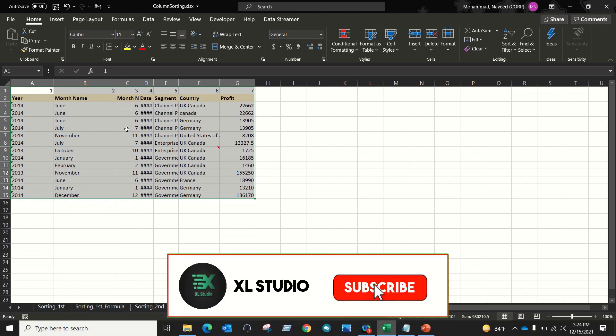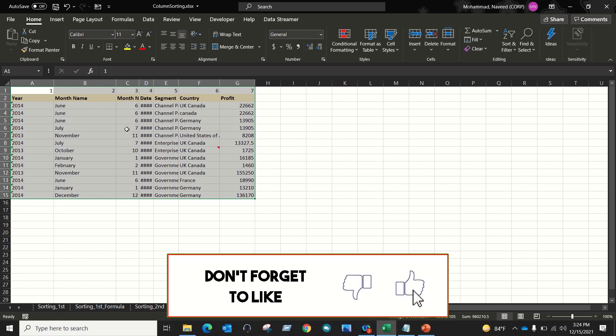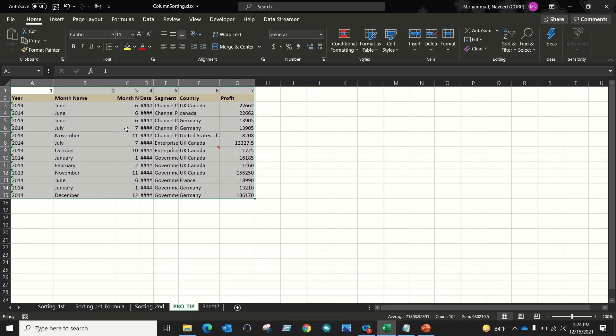I hope this video helps you with column sorting in Excel. That's it for today — thank you so much for watching.